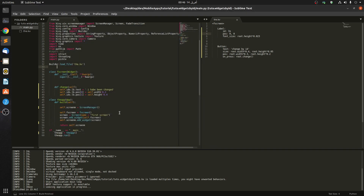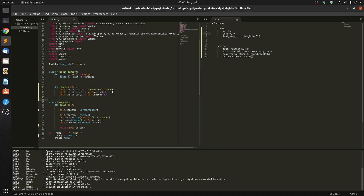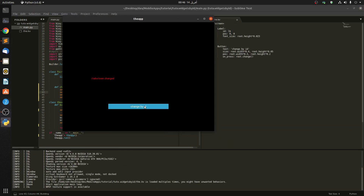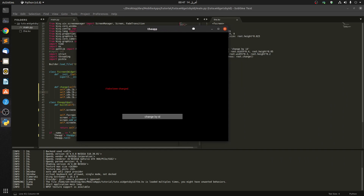We changed the position and the text. What else can we add? Let's say self.ids.lb.color - and the color is a tuple, so let's say we want it to be red with an opacity of 1. Let's see - you can see how we change things by IDs.